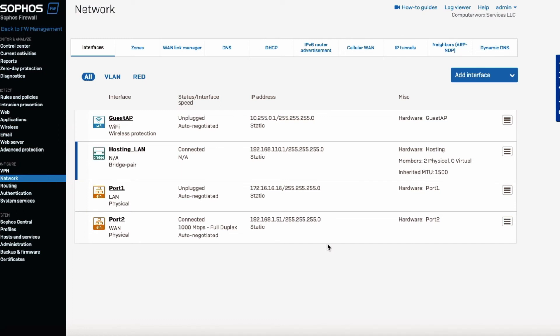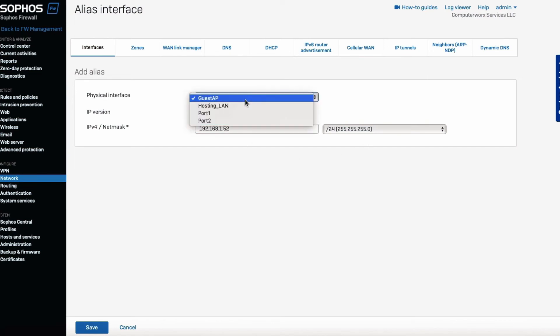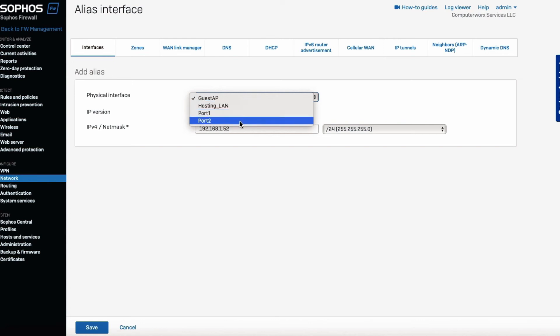And then you have to add the following static IPs by clicking Add Interface and Add Aliases. And then all you have to do is just type in the second IP that you get from your ISP provider, 192.168.1.52. Okay, we're going to change this to port 2 because that's where the internet is coming from. We're going to hit Save.